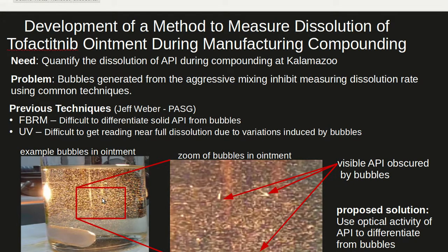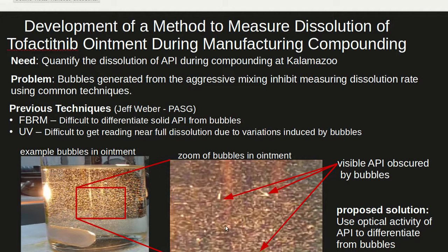The image on the bottom left shows a representative example of the tofacitinib ointment with all of the air bubbles. The image on the right shows a magnification of the image. Careful inspection shows the presence of undissolved API particles which are difficult to discern with all of the air bubbles.